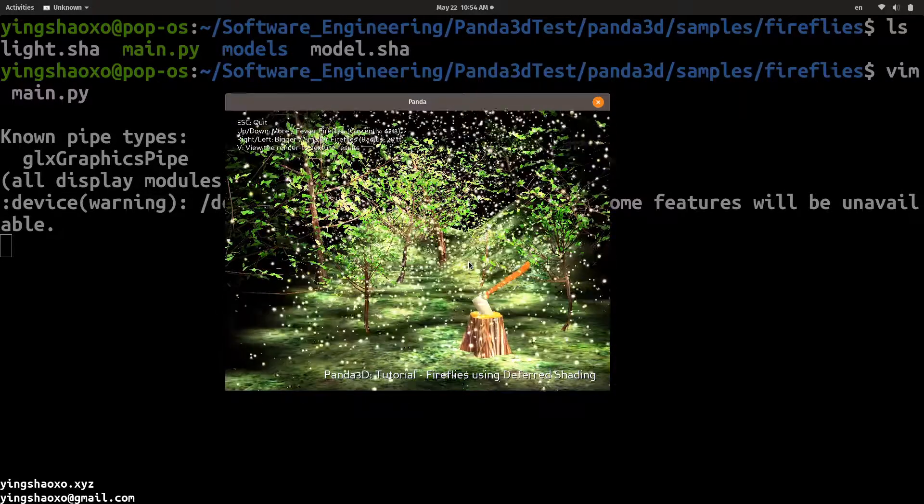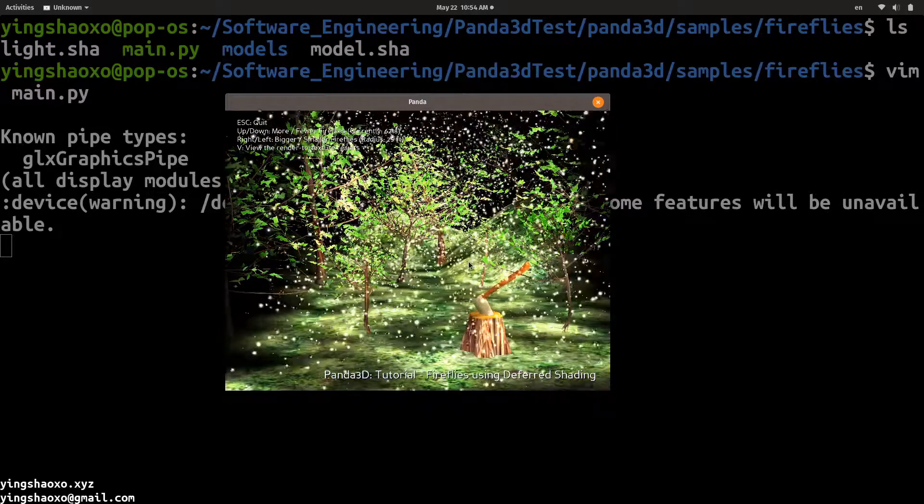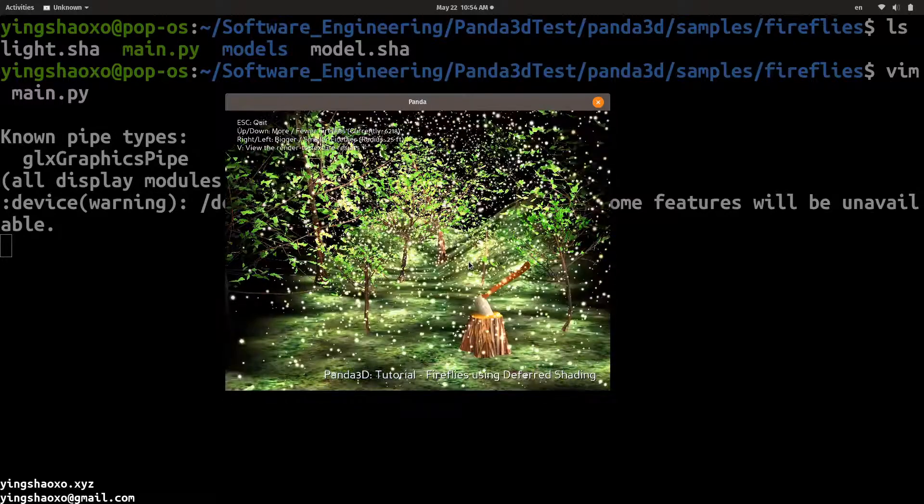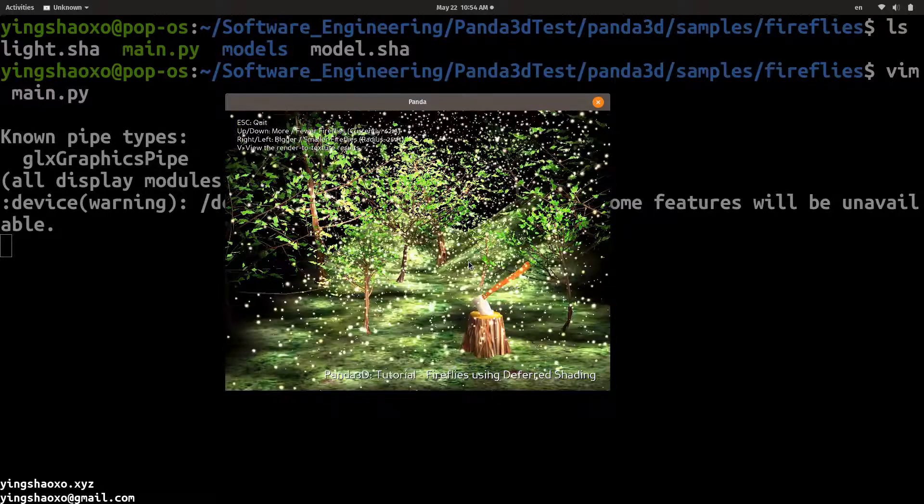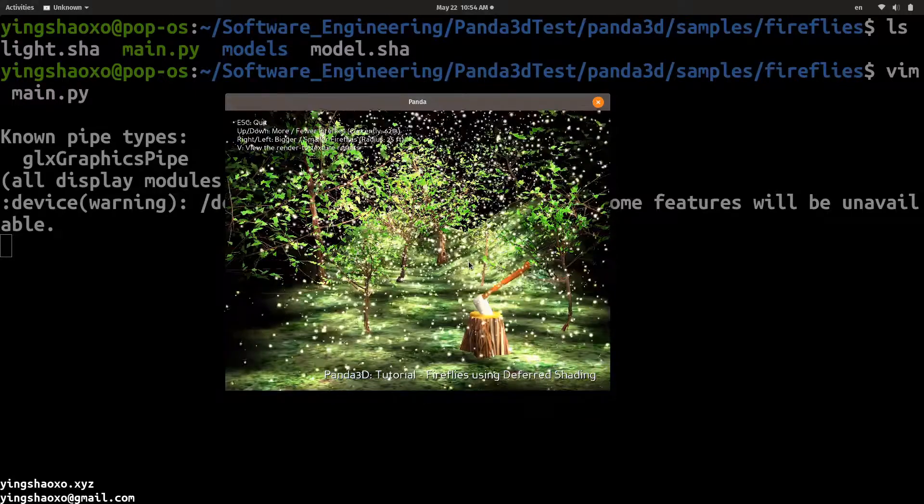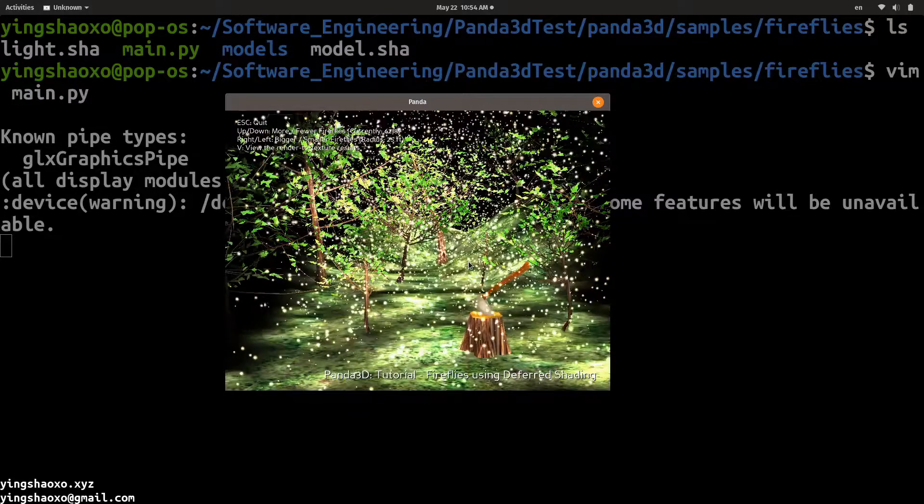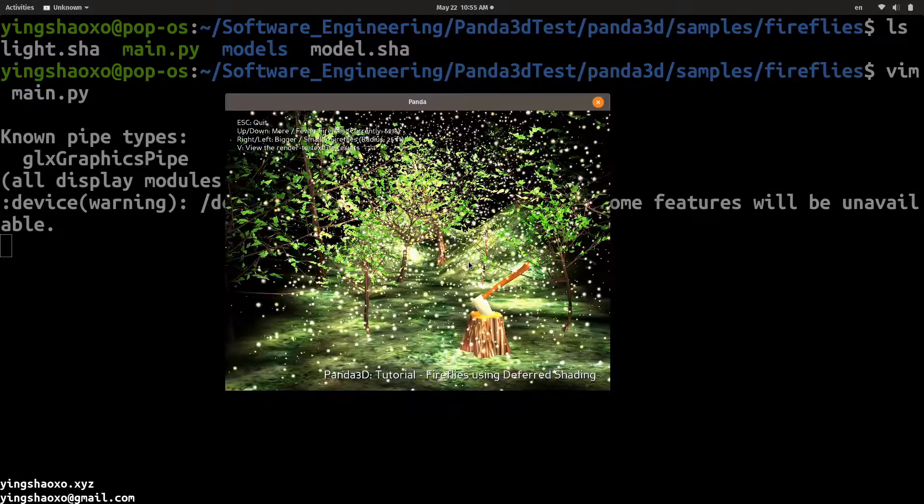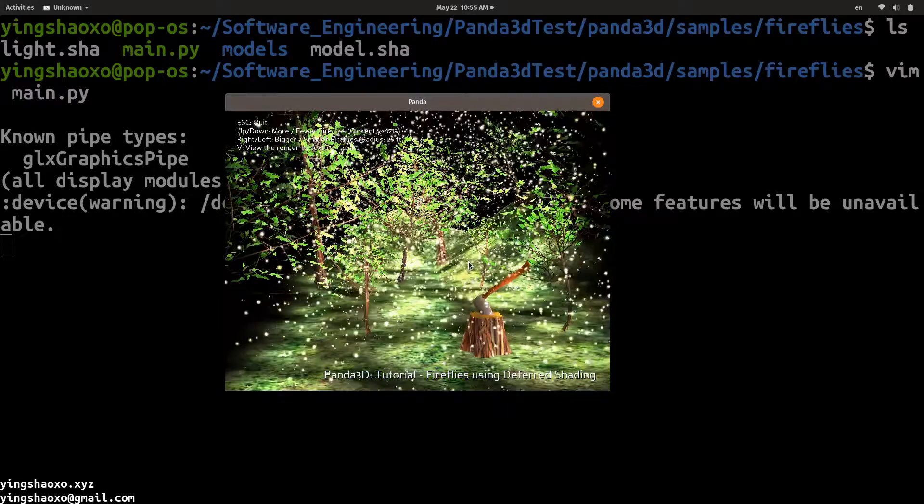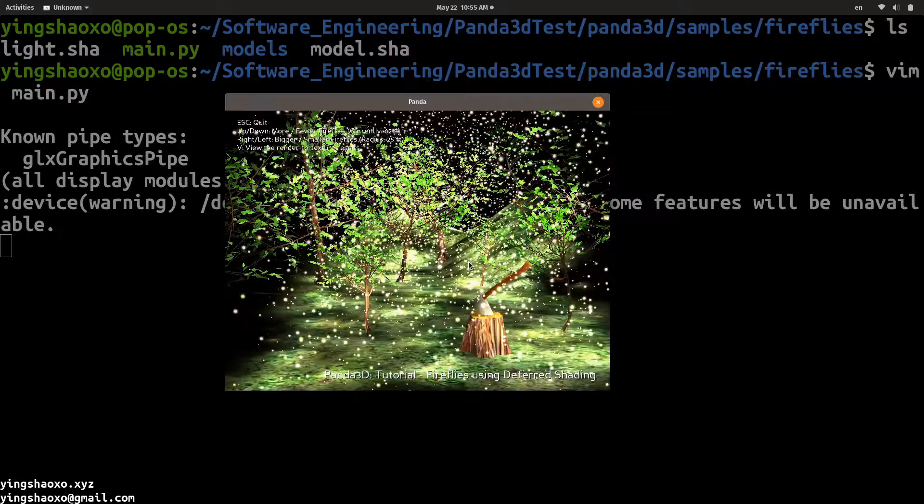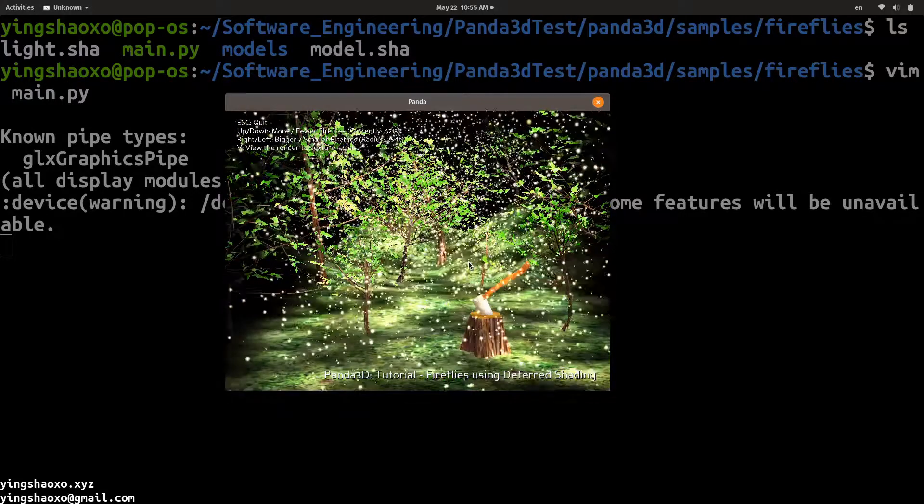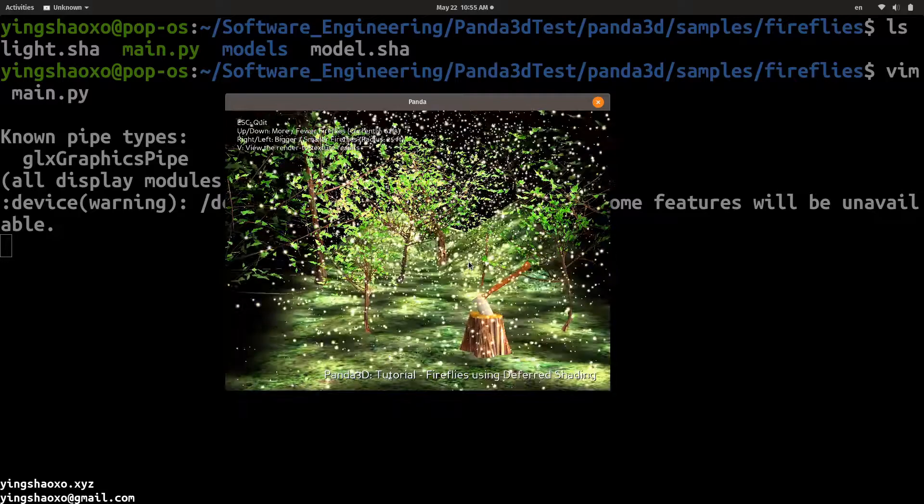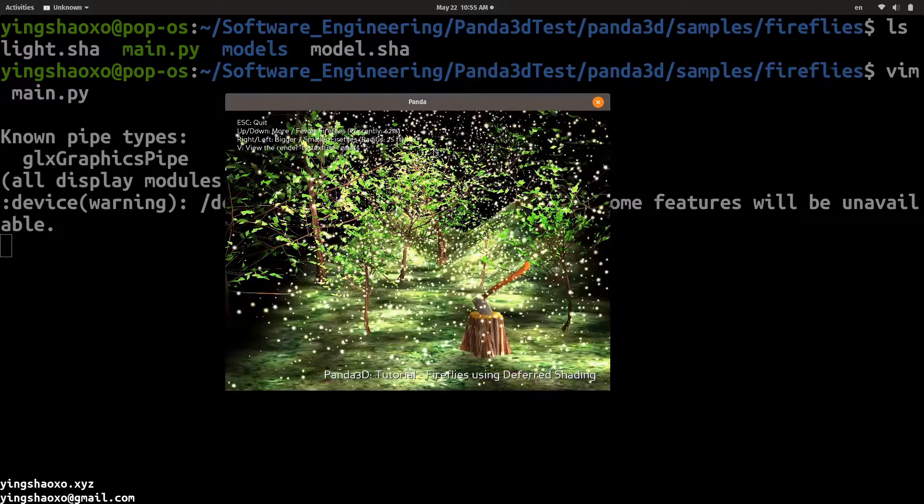It depends. If you use Python, if you use the Panda 3D for movie producing, then you won't care about the performance because you will always render it before you give that code to your users. Or generally, you will never give your code to your end users. Instead, you will give them videos. So the performance for this, it's not a big problem.